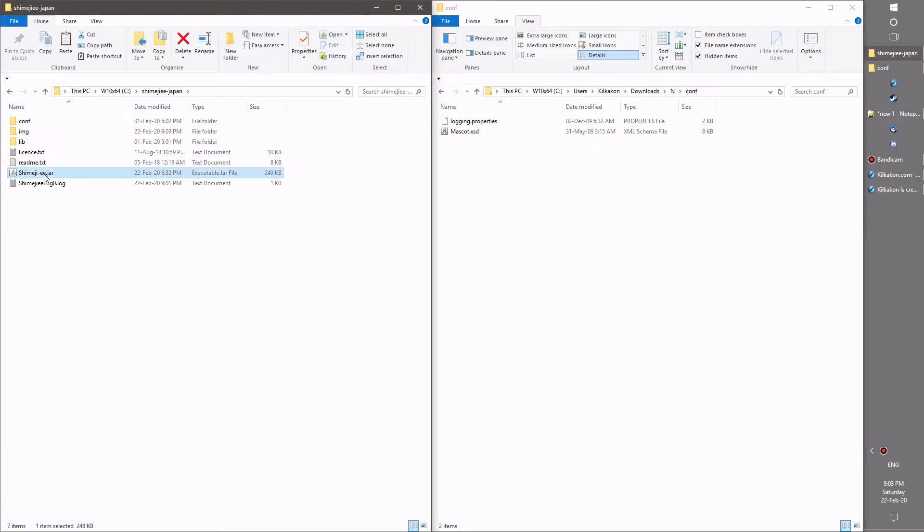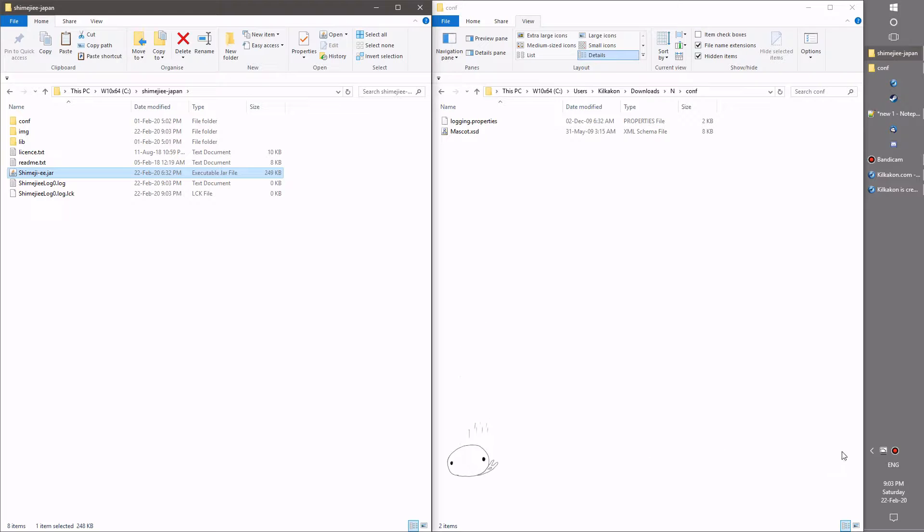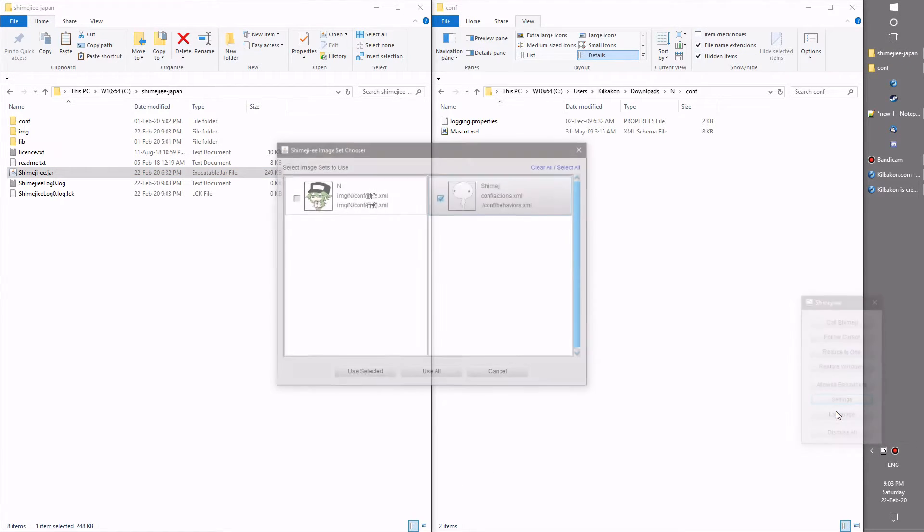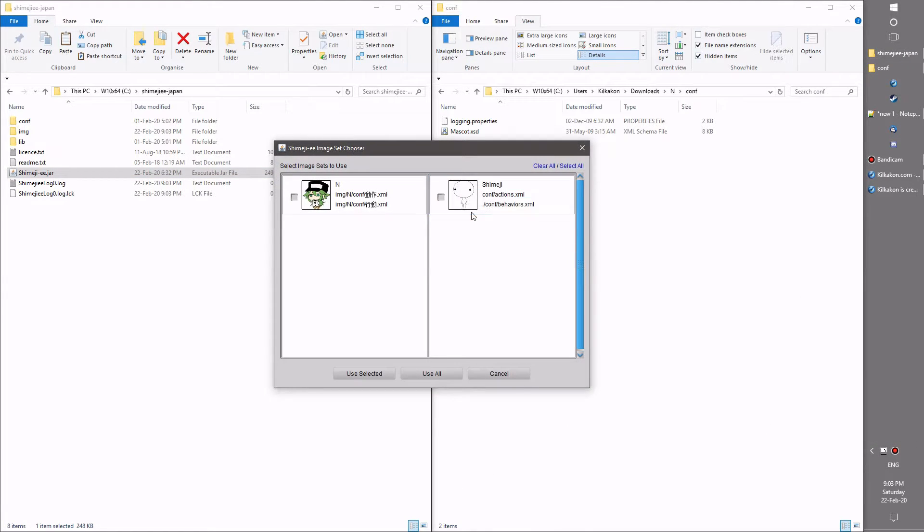Nonetheless, we can now run Shimeji. Now we can use the system tray menu to choose the Shimeji. And as you can see, N is now available and using the config files that are available there.